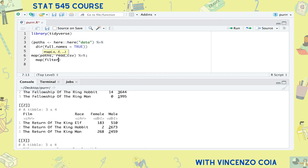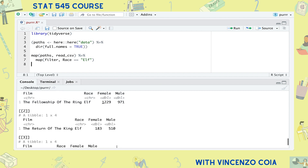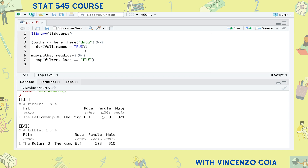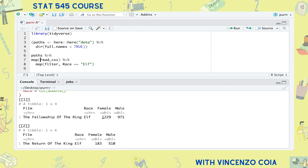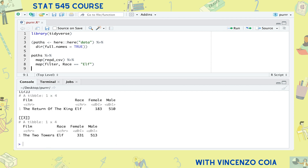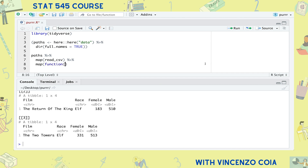Let's do another calculation, this time on the list of tibbles, filtering each tibble to only include elves. Notice that we're piping a list into the map function, whereas before we were entering a vector. Also, any arguments that come after filter are actually placed inside of the filter function. The longer and more cumbersome way to do this is to define a function on the fly, but thankfully map provides a handy shortcut.